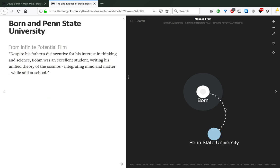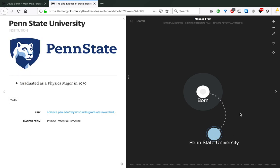From the Infinite Potential film, we get that despite his father's disincentive for his interest in thinking and science, Bohm was an excellent student, writing his unified theory of the cosmos integrating mind and matter while still at school, which is pretty impressive. This then led him to Penn State University, where he graduated as a physics major in 1939.